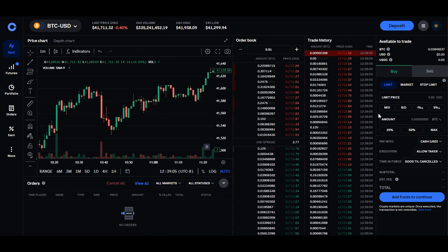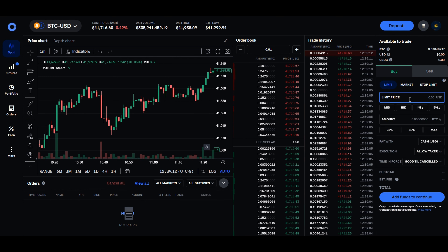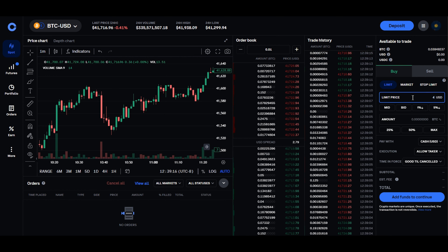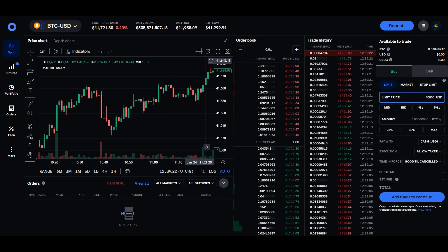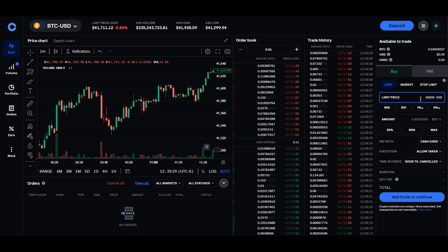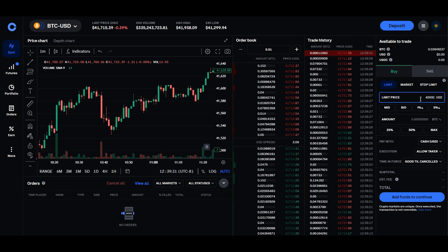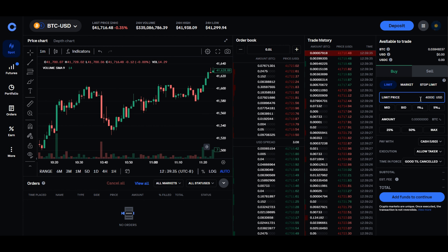You can take control of the exact price that you want to buy or sell your Bitcoin at with the market limit order. On the right hand side, go to Buy and specify the price at which you wish to purchase Bitcoin. In this instance, we're going to set it at $40,000 because right now it's at $41,000 something. This empowers you to dictate the price you pay — if the price of Bitcoin ever falls below $40,000, your limit order will automatically execute.